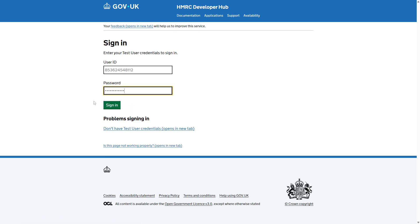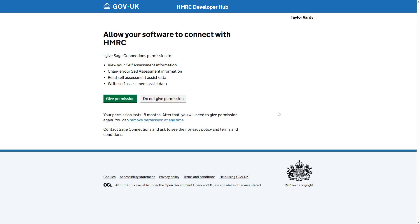Enter your credentials and click sign in. Read the details here about the permissions you are granting. When you are ready to continue, click give permission.